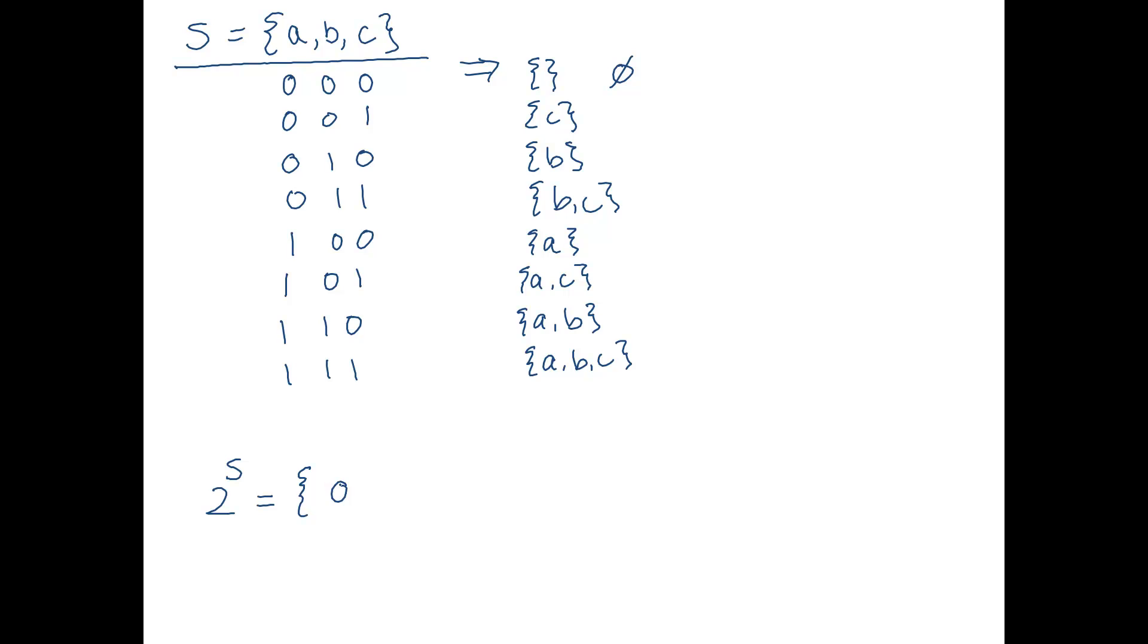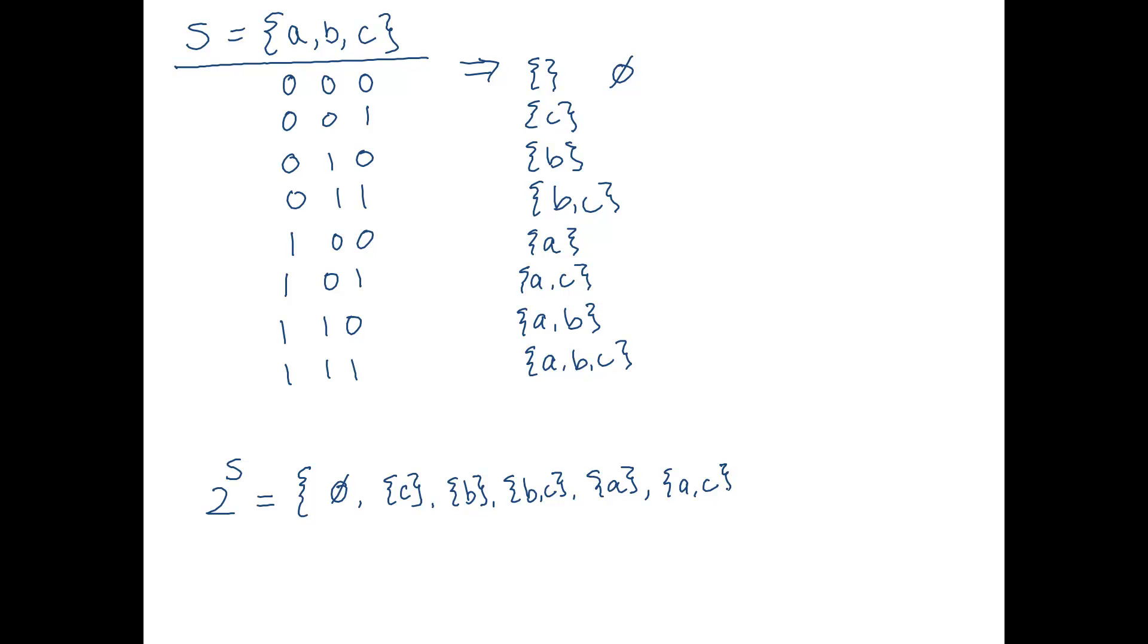So it's going to contain the empty set. It's going to contain the set containing C. The set containing B. The set containing BC. The set containing A. The set containing AC. The set containing AB. And lastly, the set containing the elements A, B, and C.